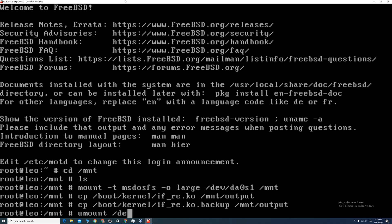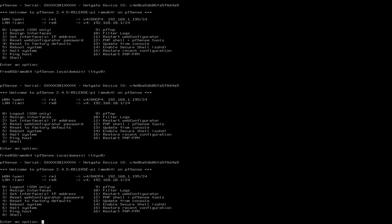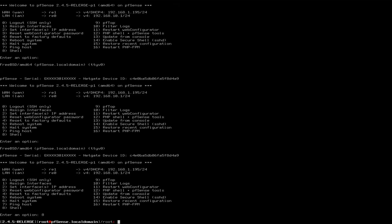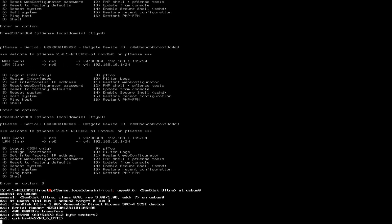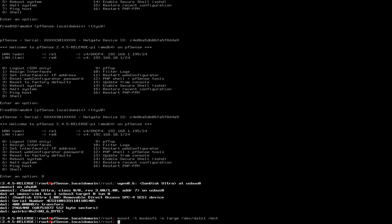You could SSH or access locally. I'm doing this locally. Type 8 to enter to the shell. Plug the USB into the pfSense box. Mount it by typing da1s1 instead of da0s1 this time.